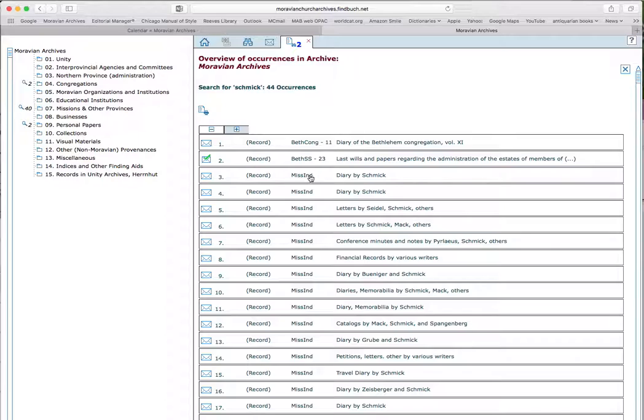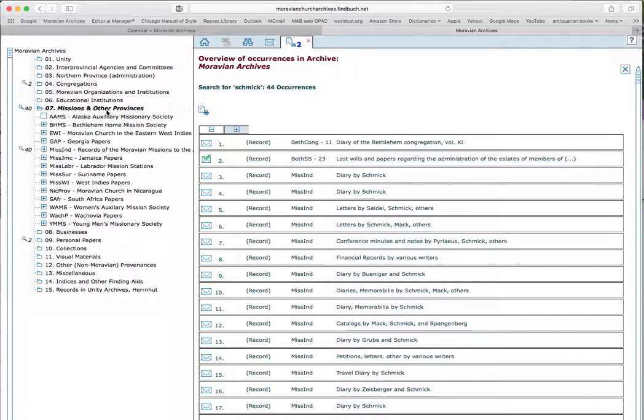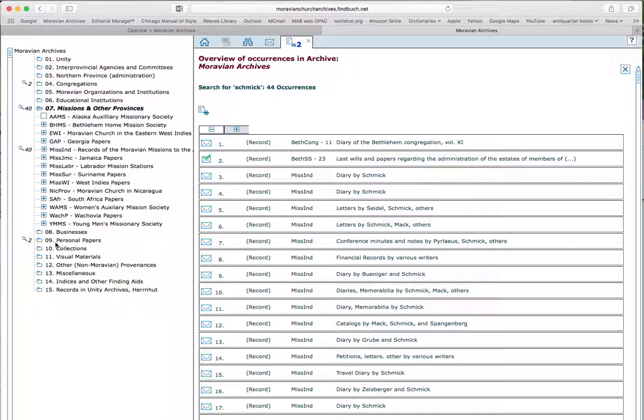But I see there are quite a few hits here in the records from the American Indians, and I already know about those. I'm more interested in those that are outside that collection. And that helps me when I go over here in the navigation tree. I can see that there are two hits under congregations and 40 hits under missions in other provinces. That's probably, yes, I was right. That's the record of the Moravian missions to the American Indians. And like I said, I already knew about those. But I'm curious what I can find in personal papers and under congregations.